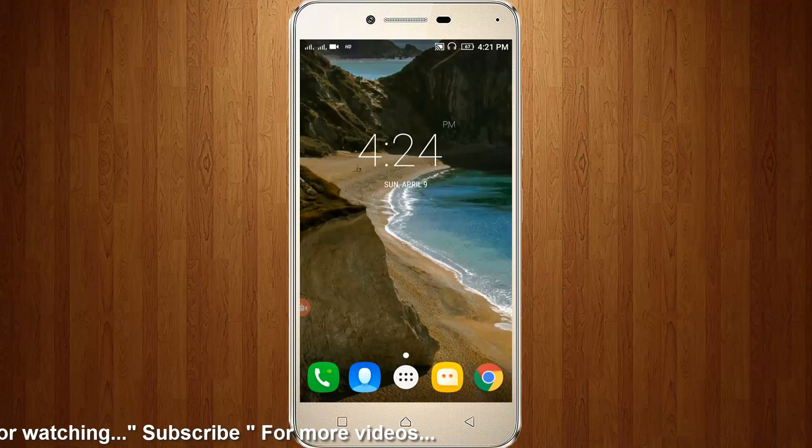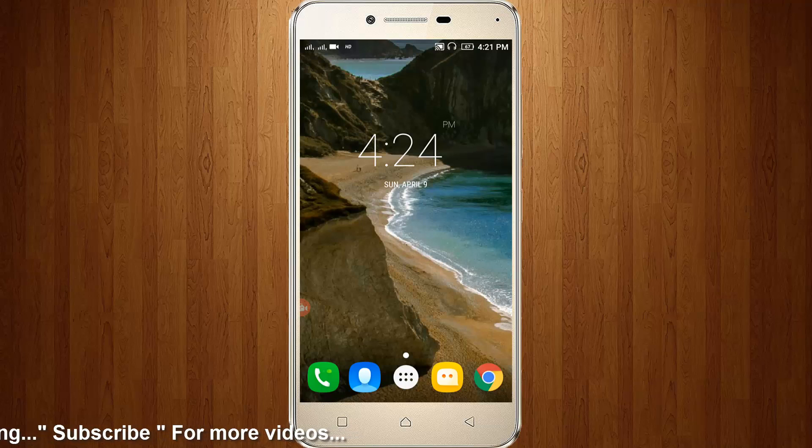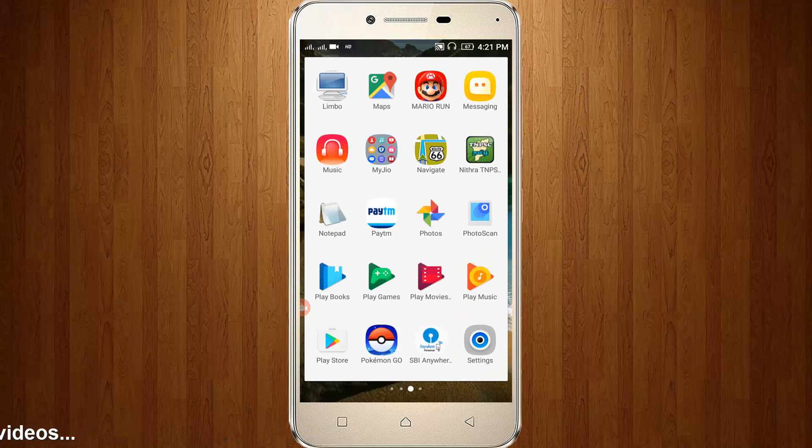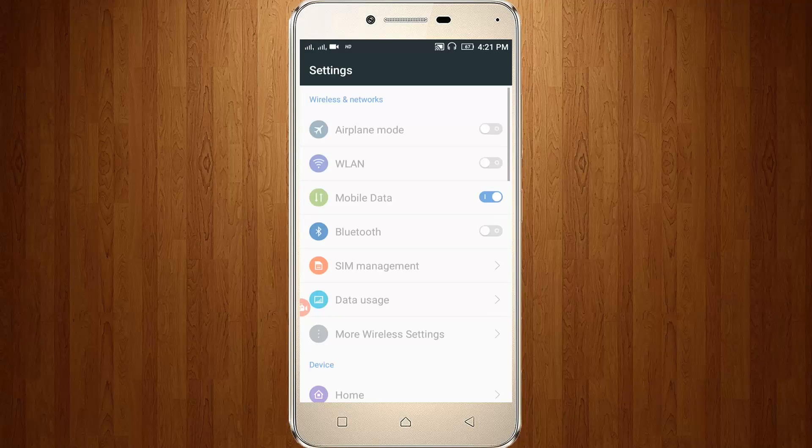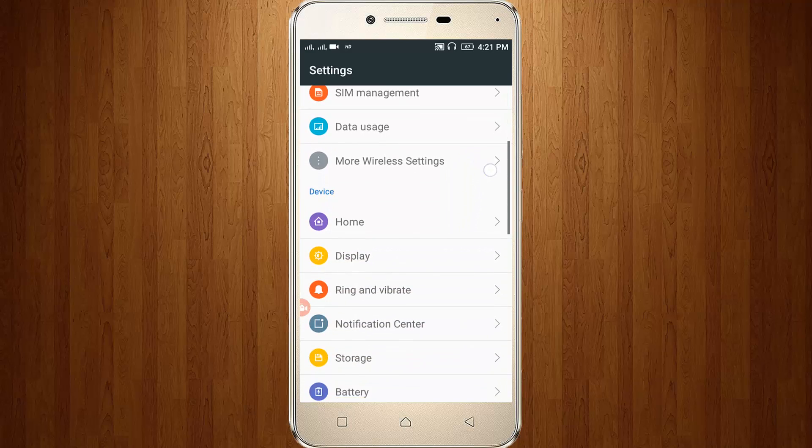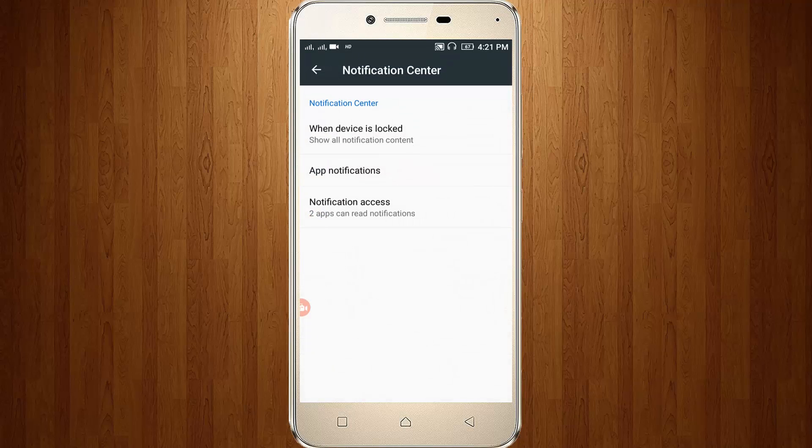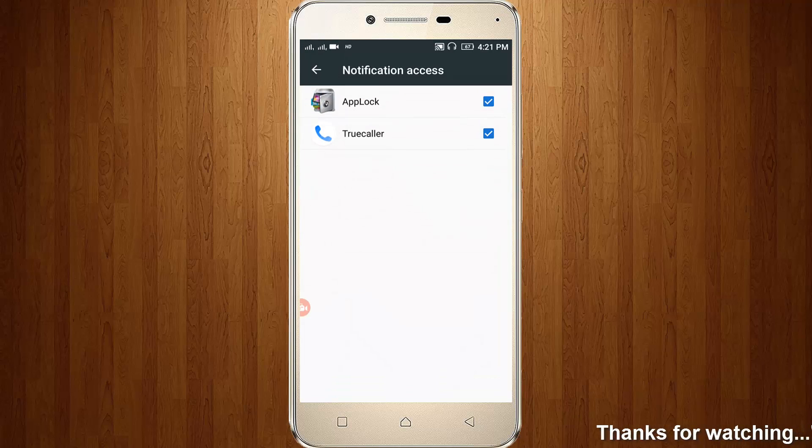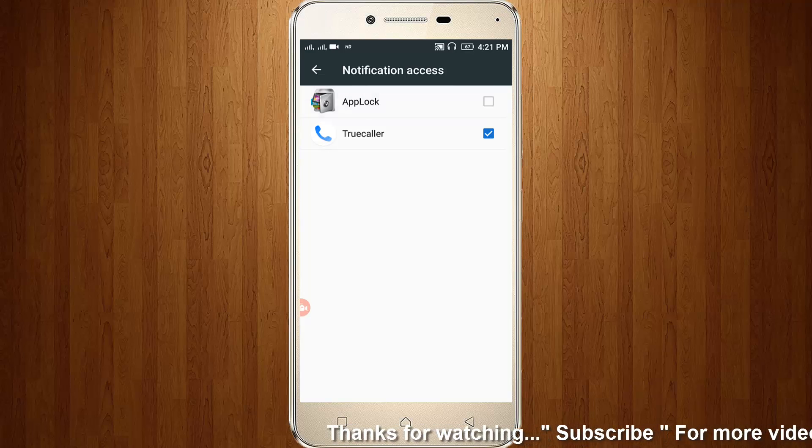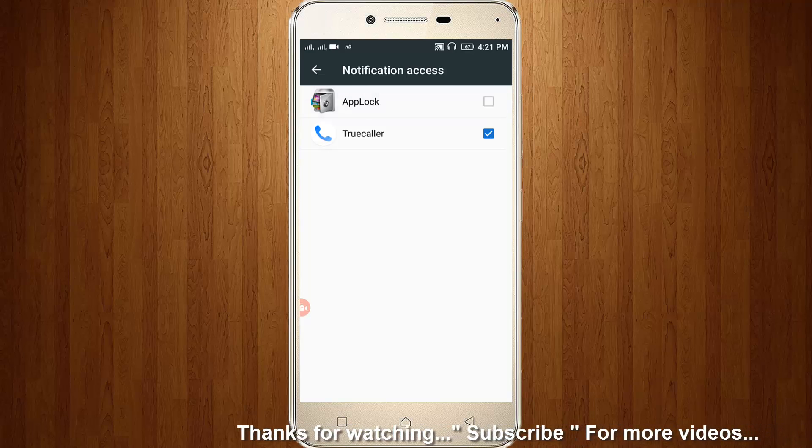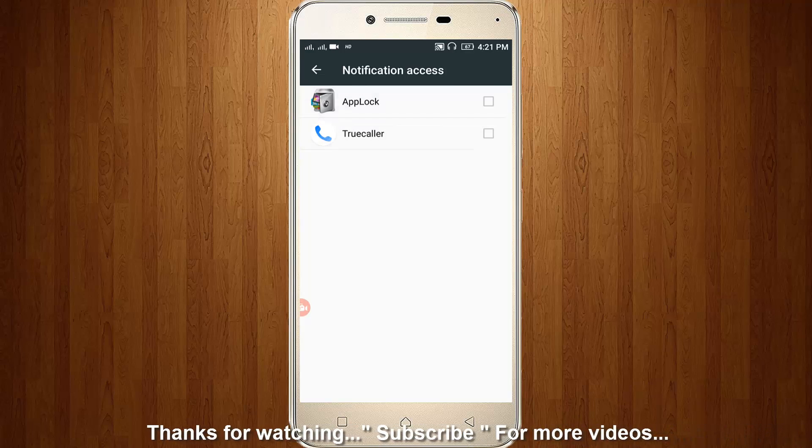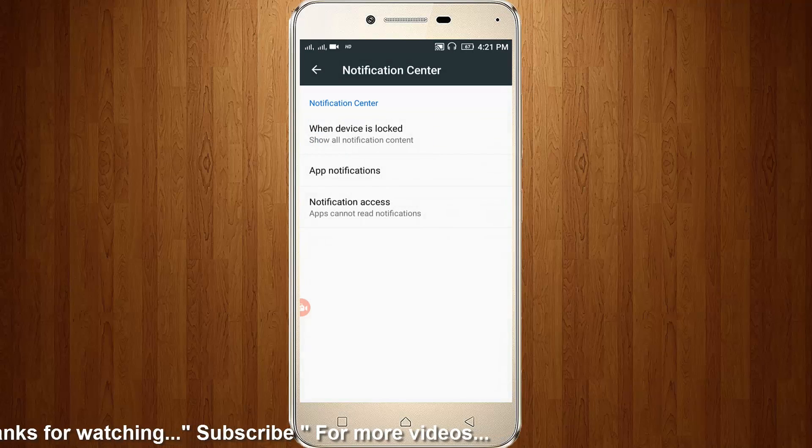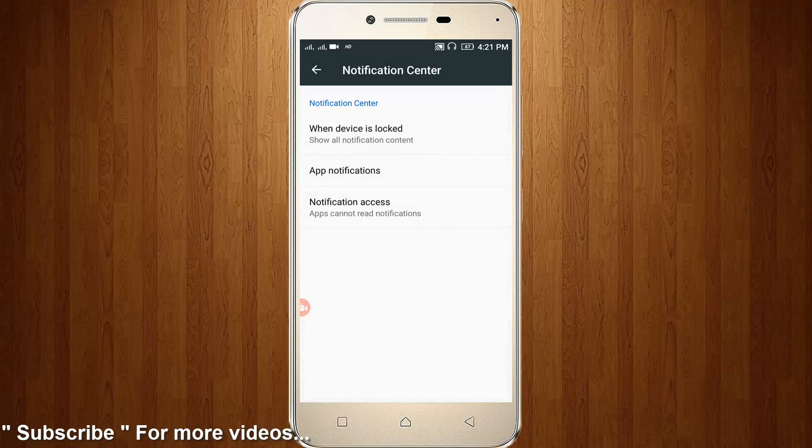Then go to your Settings. Here you can go to Notification Center, so click to open notification access. You can untick these two apps: App Lab and True Color. Then go back one step.